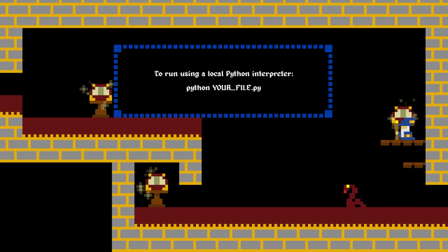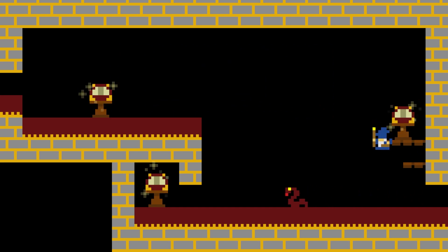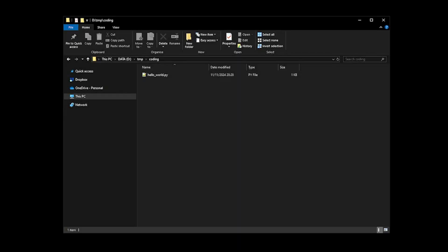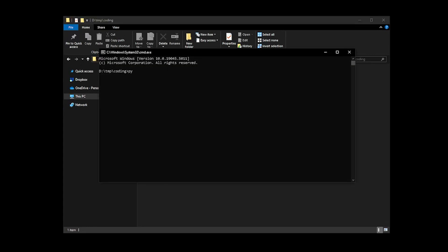First open a command prompt to the directory where you saved the file. The easiest way to do this on Windows is to navigate to the directory in the file explorer. Click in the address bar and enter cmd. Finally type python then a space then your file name, for example Python Hello World .py.